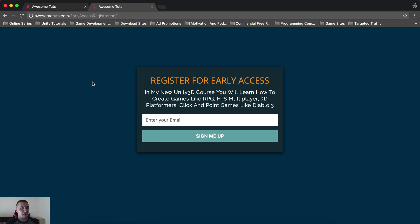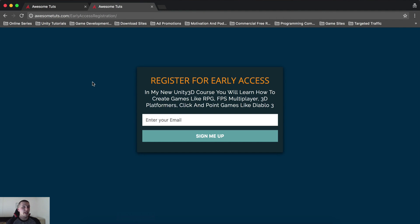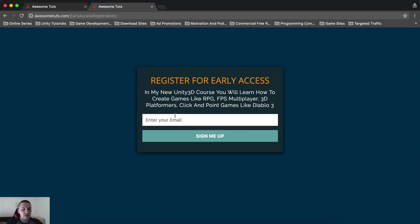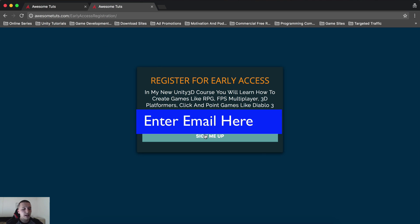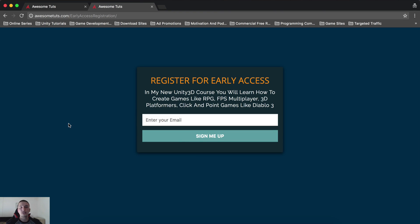So the people who sign up for this list will get the lowest price possible. No one else will get the price that you will get for this course. So if you're interested in this course, you can sign up, just go here, link is in the description below. You can enter your email here, click on sign up and voila, you are good to go.